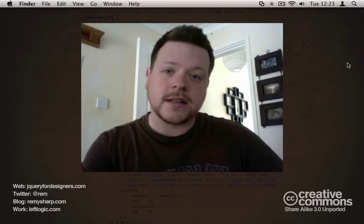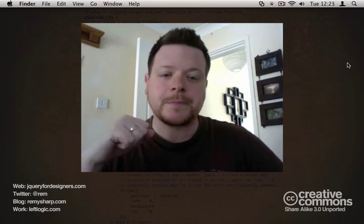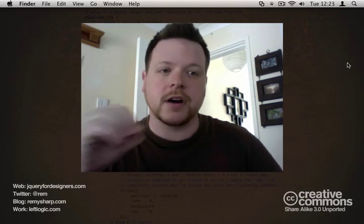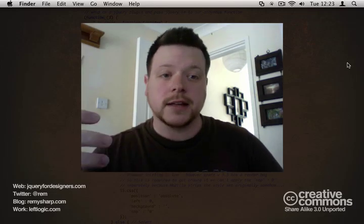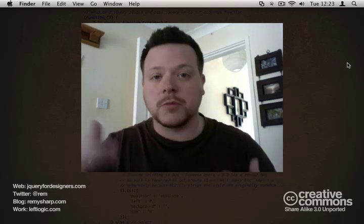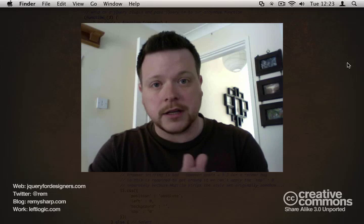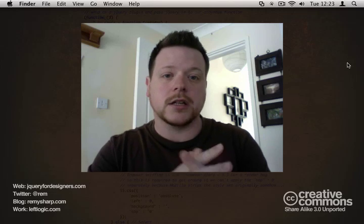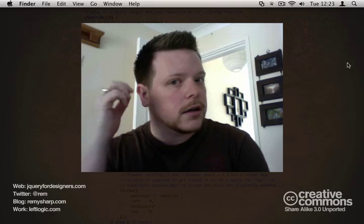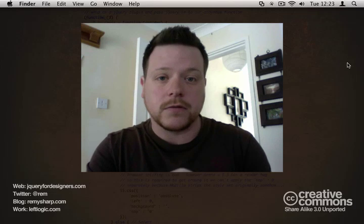Hello and welcome to jQuery for Designers. My name is Remy Sharp and in this episode I'm going to be showing you how to use different debugging tools in the different browsers. I've generally shown you Firebug inside Firefox, but I'll also show you debugging in Opera, Chrome, Safari, and IE. I'll cover how to turn them on, monitor AJAX requests, debug the DOM, and run JavaScript.